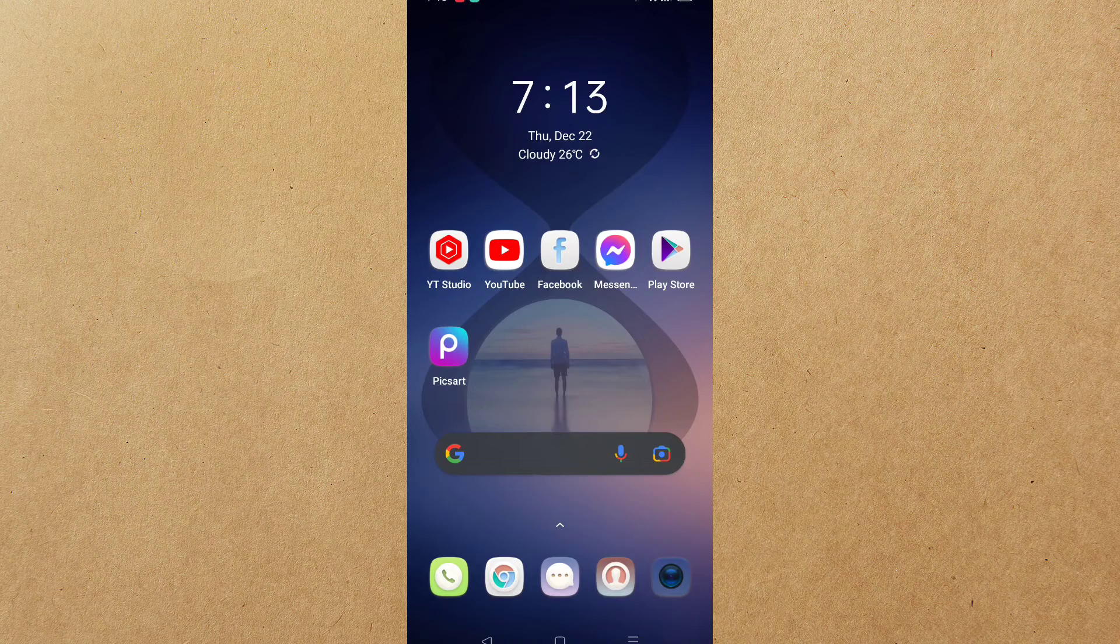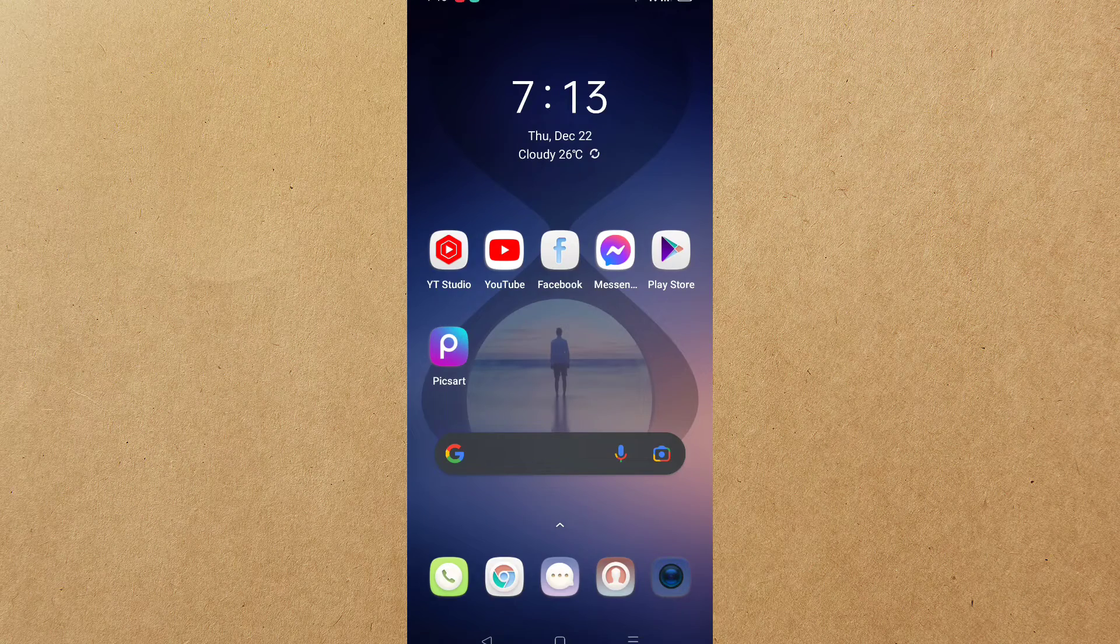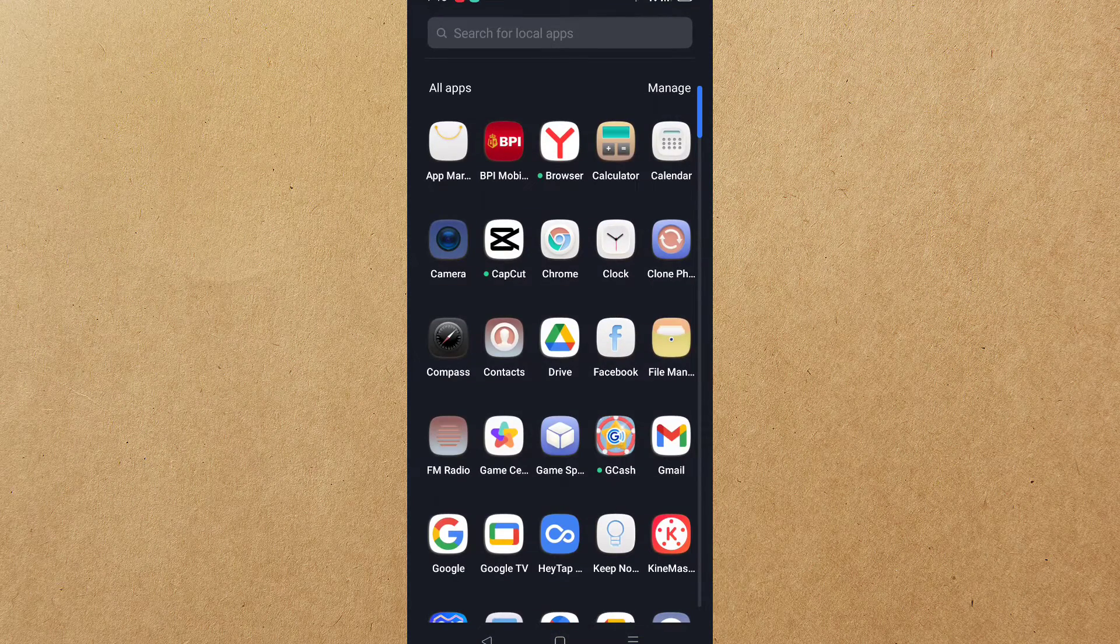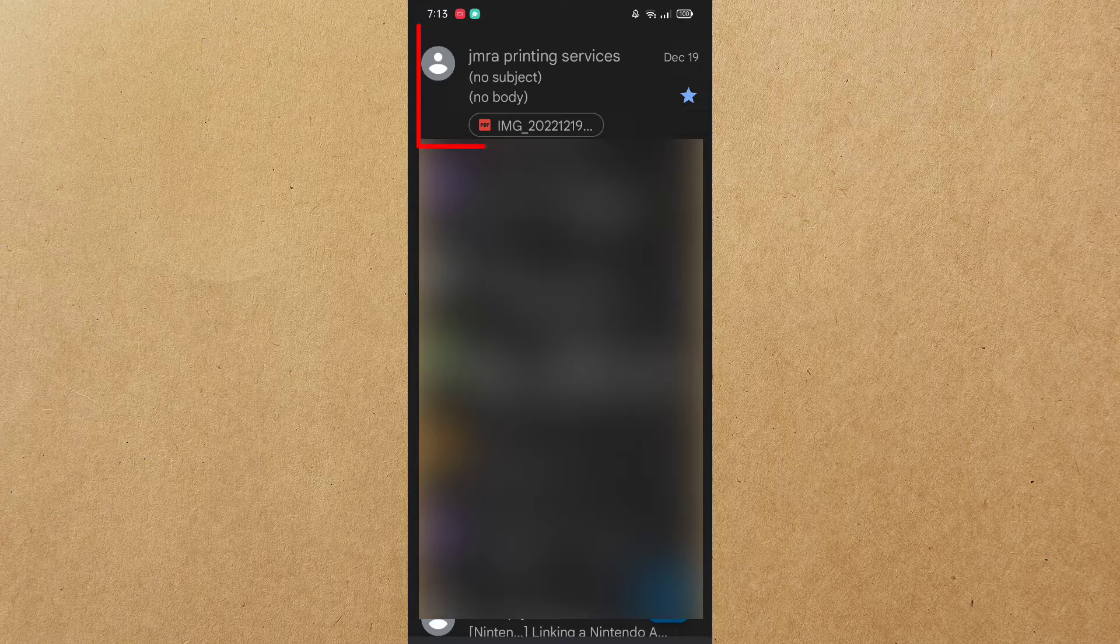First step is to open our email that was sent to us with attached document in our Gmail account. Let's tap the email to open the message.